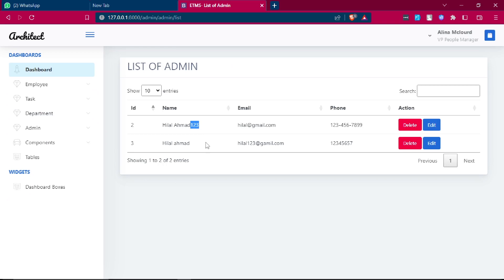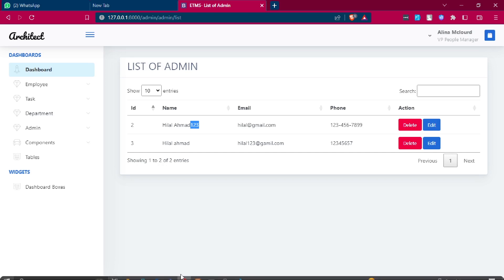In the next video we will protect the account, update it, change the password, and remove unnecessary things. See you in the next video.